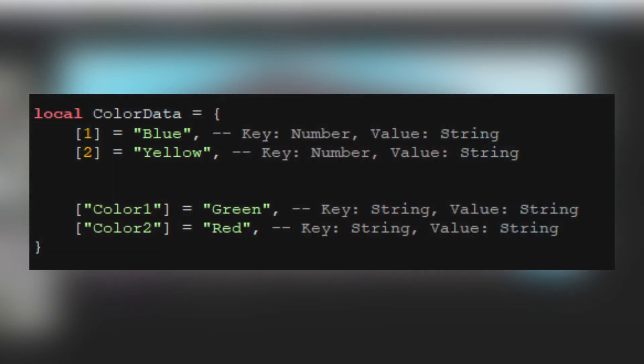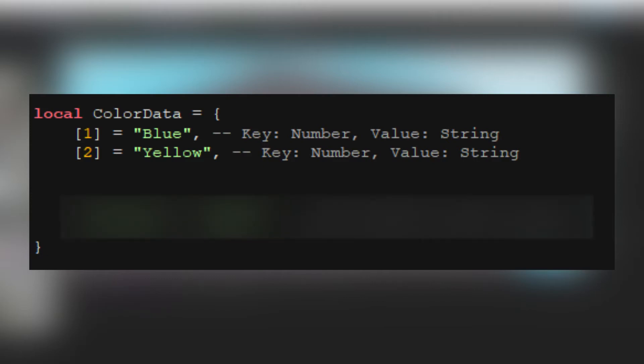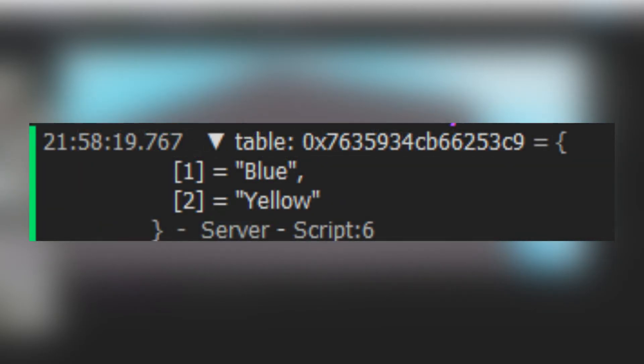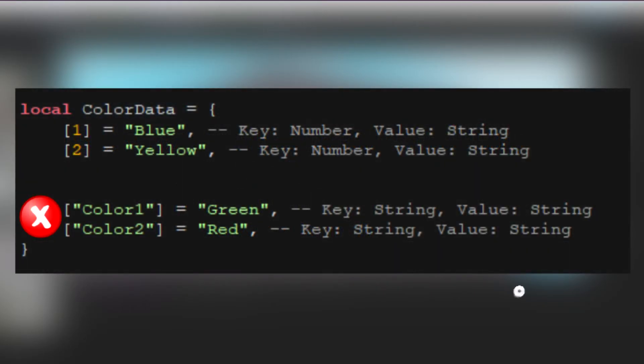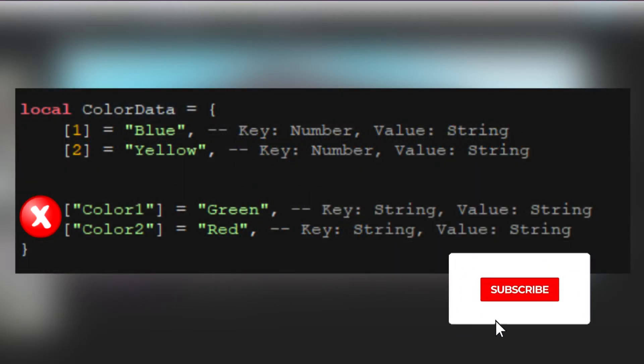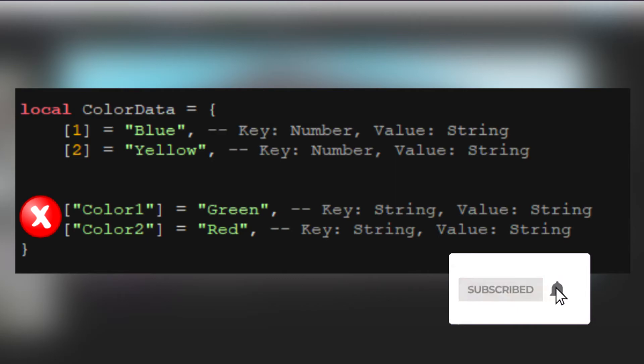Mixed tables are regular tables, but instead of containing a single type of key, they contain multiple types of keys. This is a problem for remote events and functions, as the only data indexed by the numbers will be passed. For example, if the server receives this color data table, it will only receive the keys 1 and 2, containing blue and yellow. And the keys color 1 and color 2, containing green and red, will not be passed.